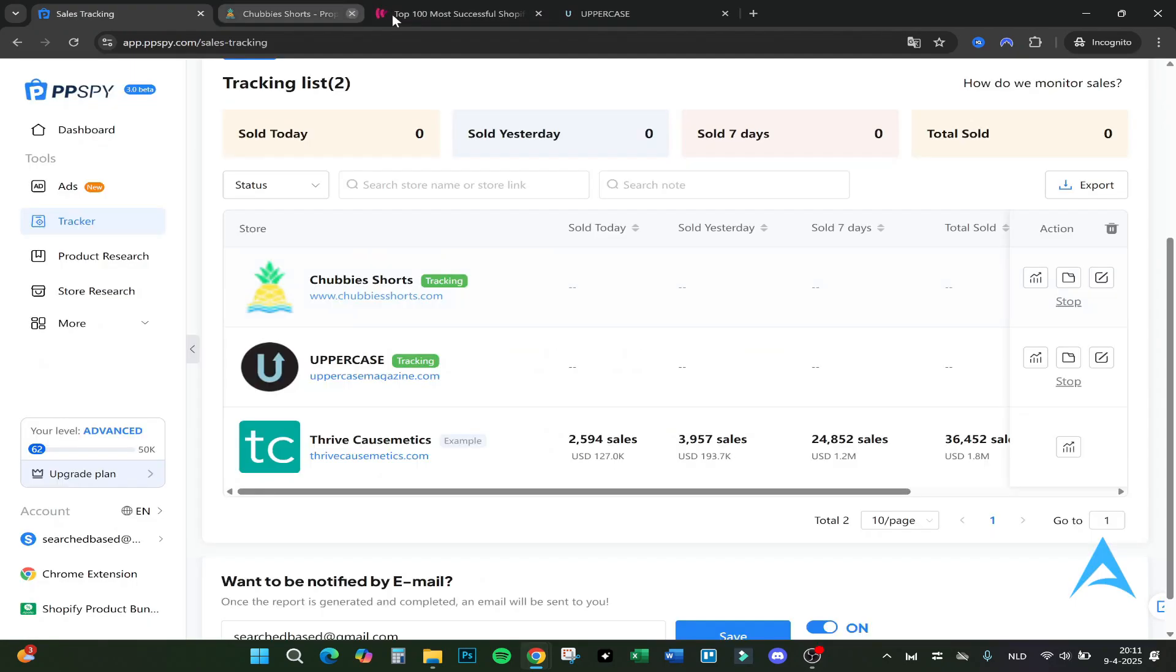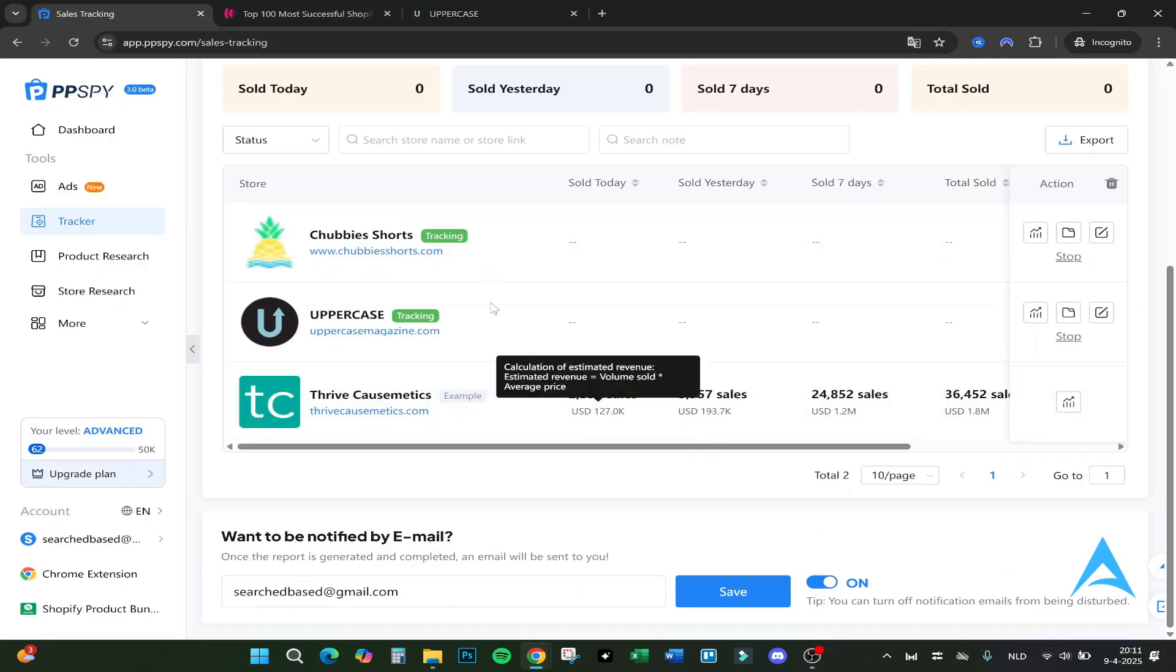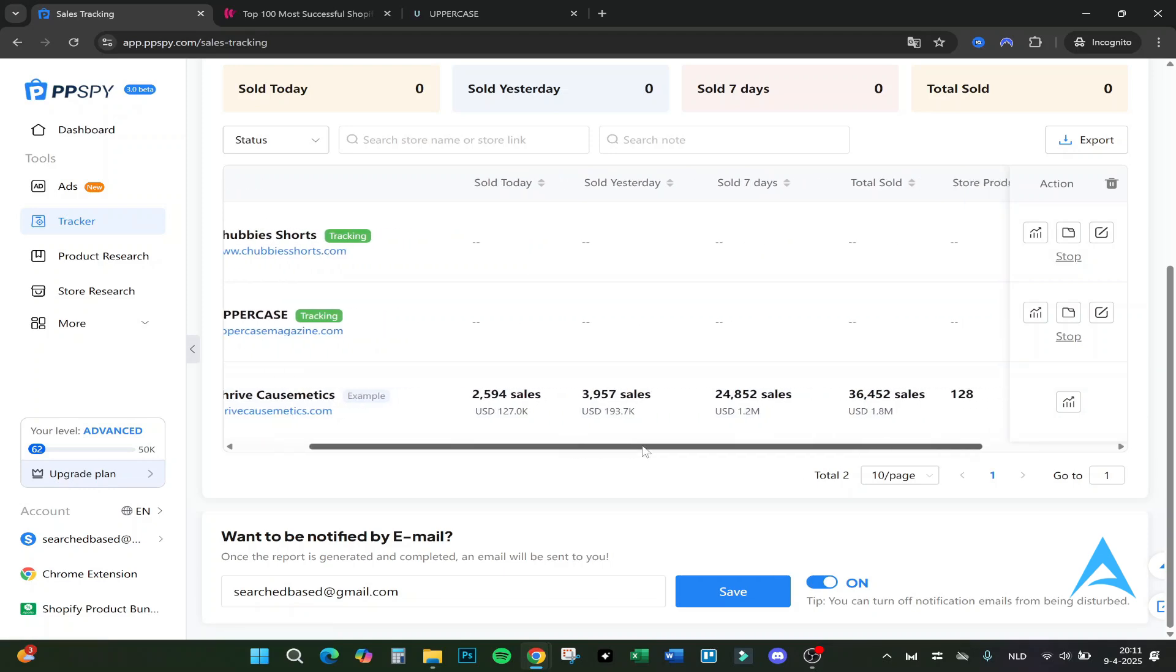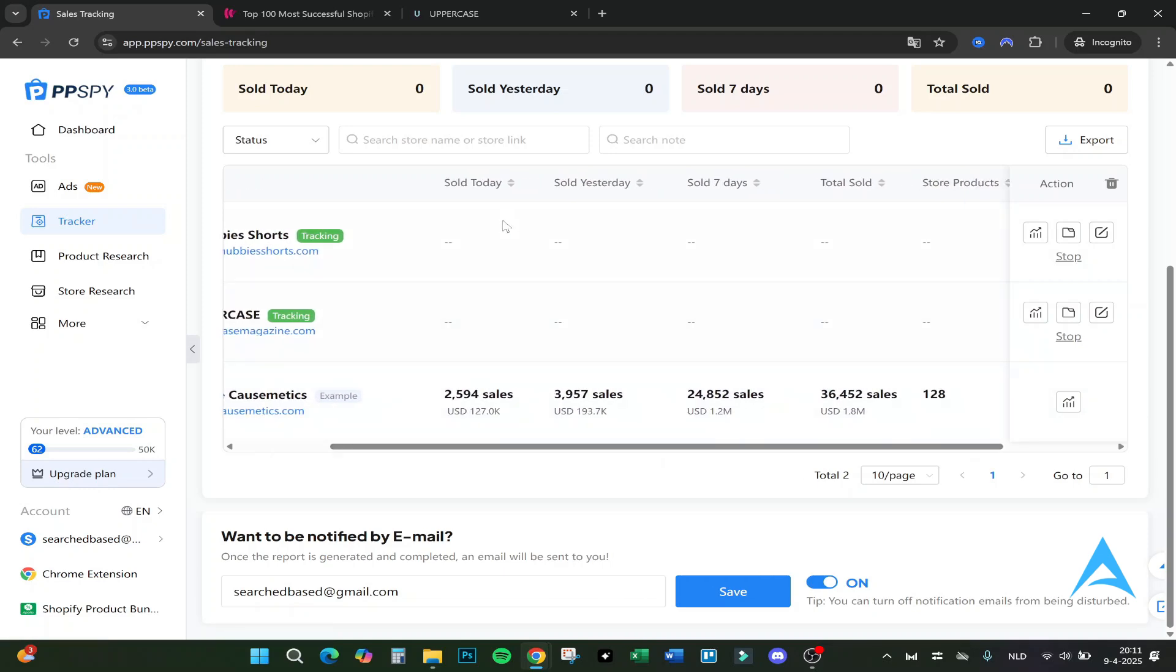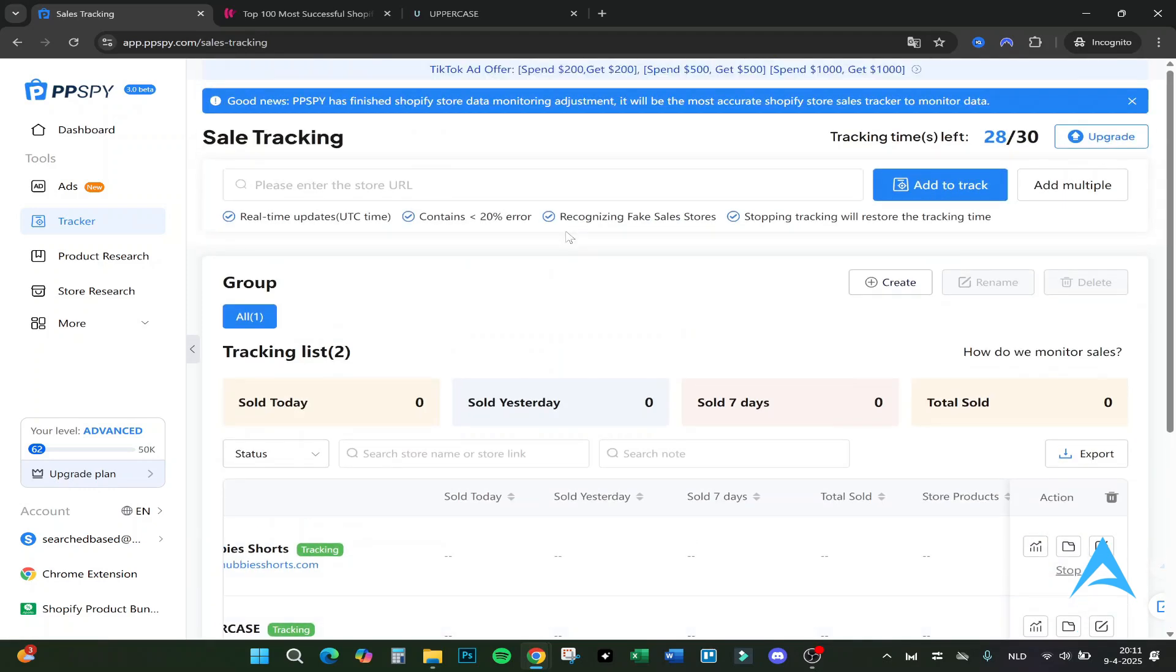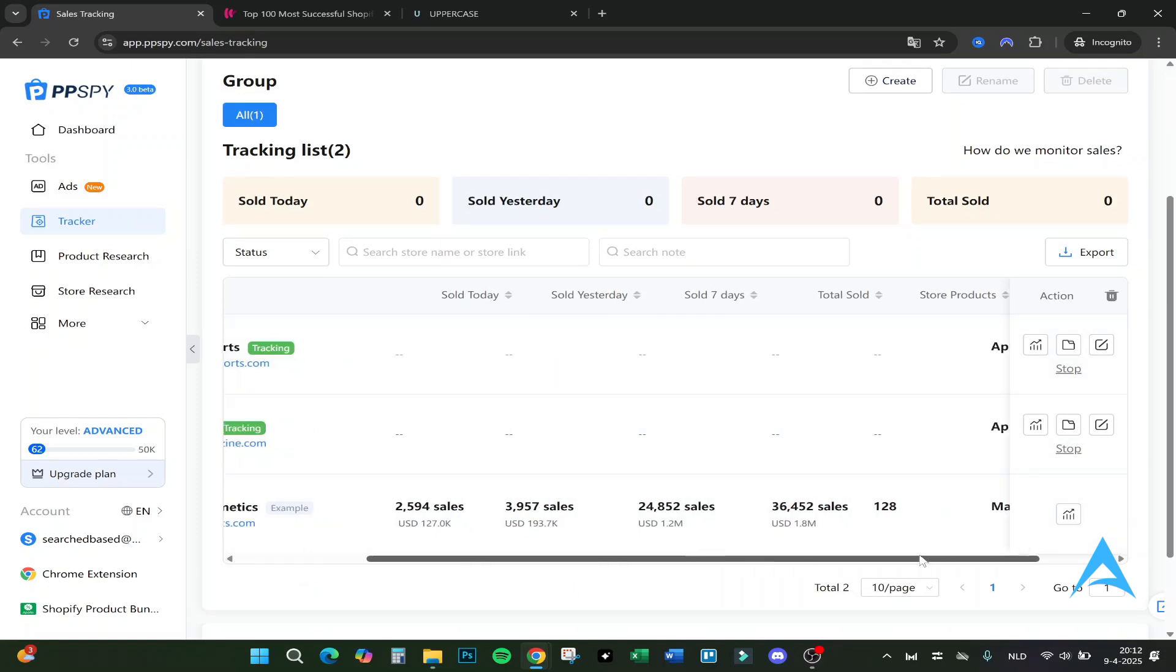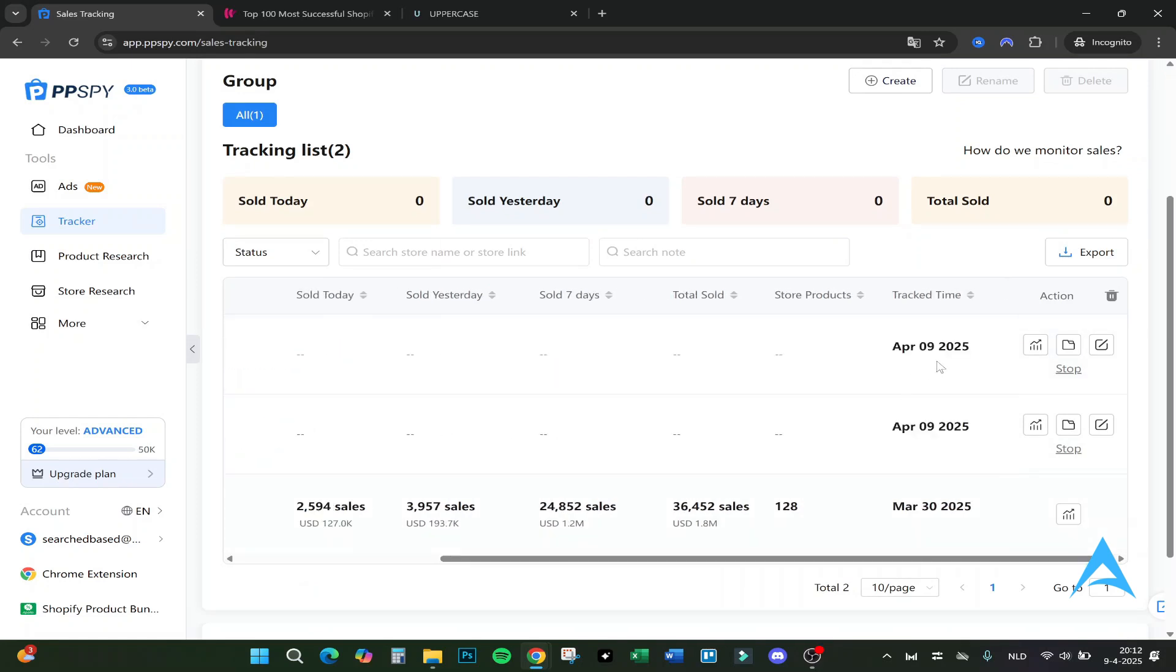Yeah, as you can see a lot of shorts. It's just a Shopify store for shorts. For example, this one Thrive Cosmetics is an example. Here you can see sold today, sold yesterday, sold seven days, and that's how it works. It keeps track of it. Right now we can see in for example tomorrow the result and in seven days.